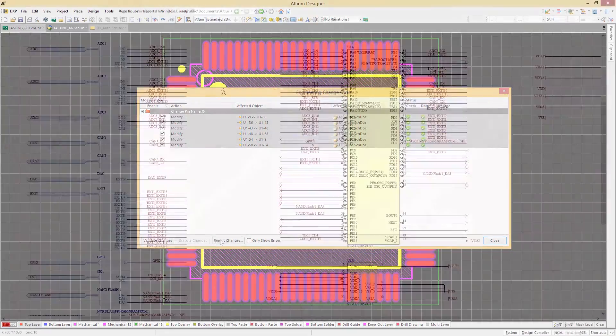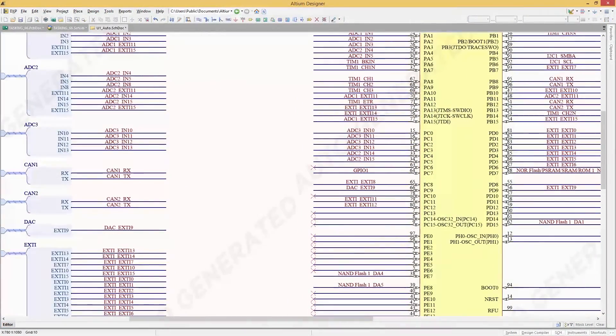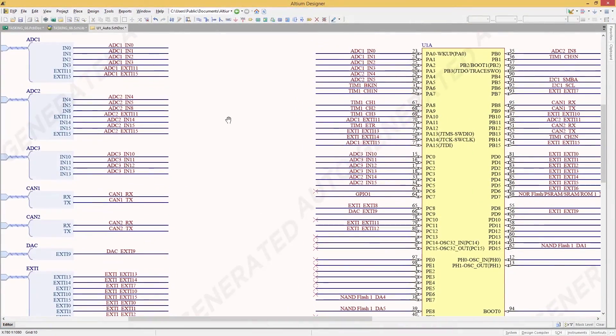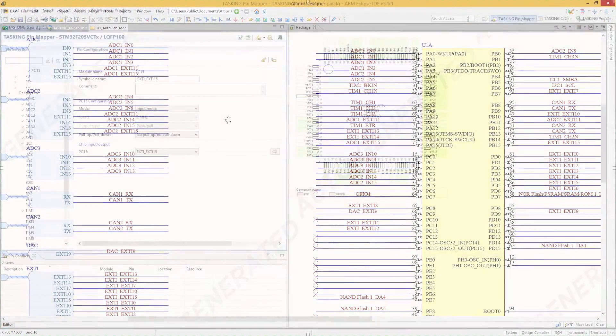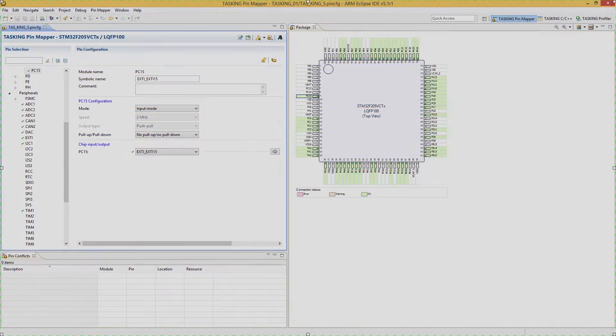The changes push through an ECO not only to your schematic, but all the way back to your Tasking source code.